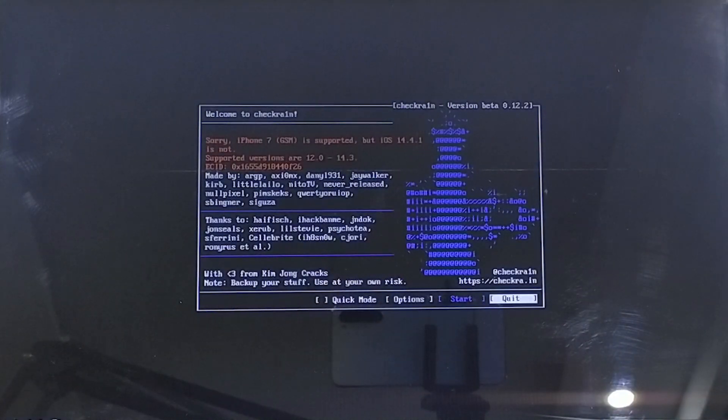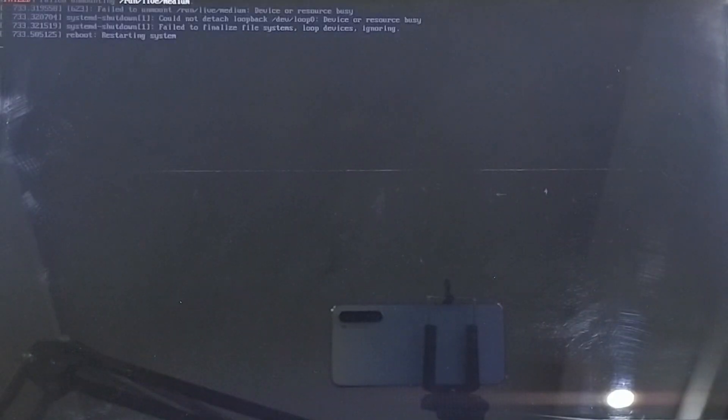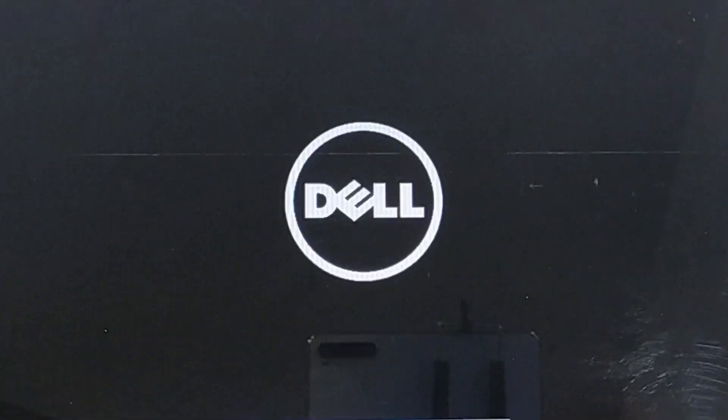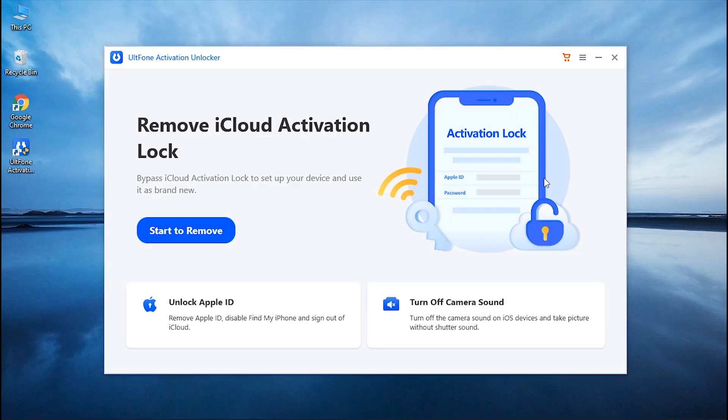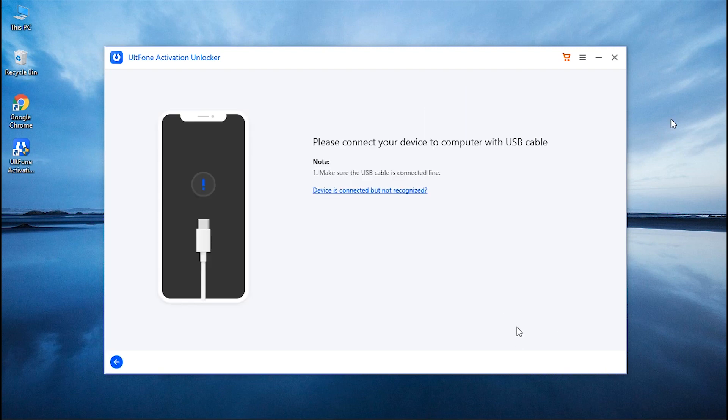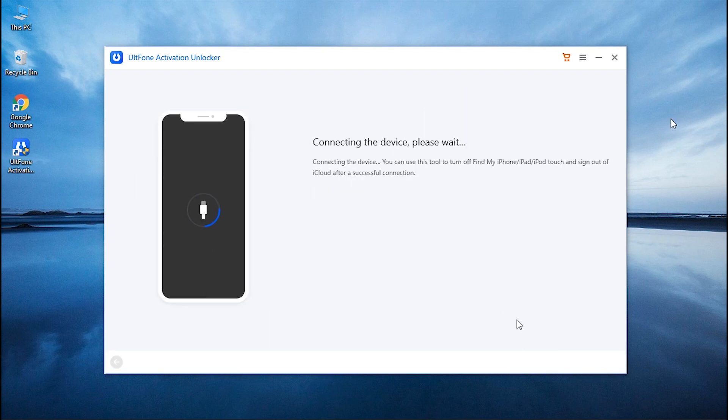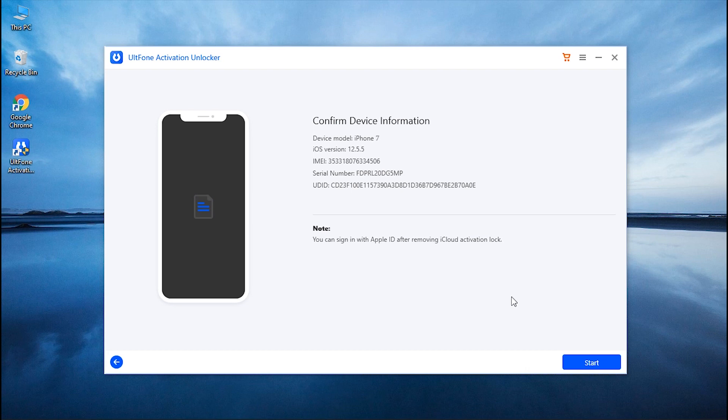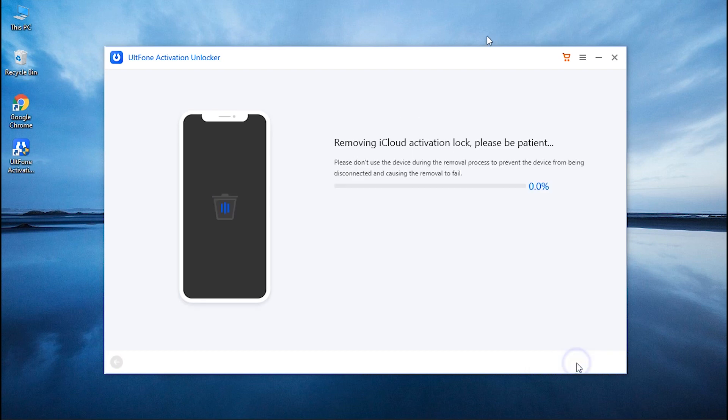Now time to put your PC back into Windows. Launch UltFone Activation Unlocker once again and opt for Start to Remove. Hit Start and once your device got recognized, confirm your device information. Finally, hit the Start button.